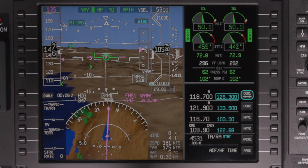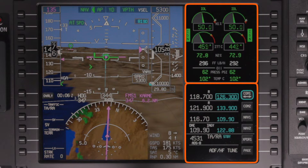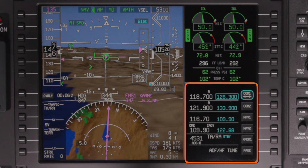The PFD also contains engine instruments and a radio tuning window in the direct field of view of the pilot. The radio tuning window displays the active and standby NAV and COM frequencies and transponder information.